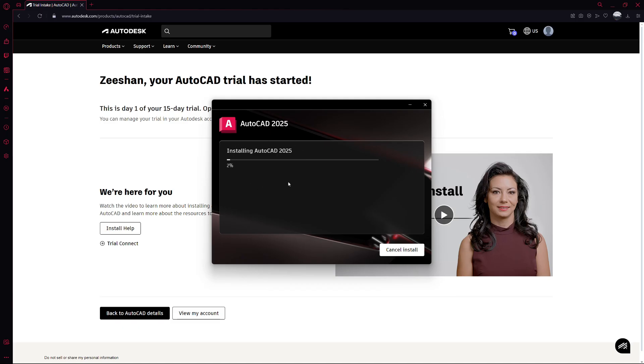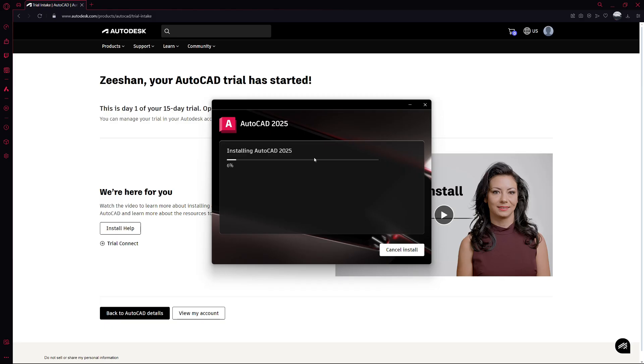If this video helped you out, make sure to join the Show Me Software free newsletter. It's linked in the description below. In this newsletter, I will tell you about the latest software tools and AI that can make you more productive at work and also improve your personal life in many different ways. You can also reply to these emails with any technical support questions you might have and I'll do my best to help you out for free. This newsletter is completely free and will always be free. So click the link in the description to sign up.